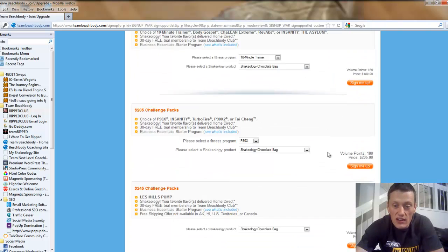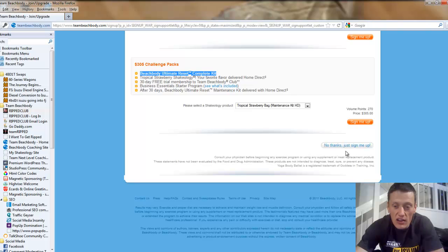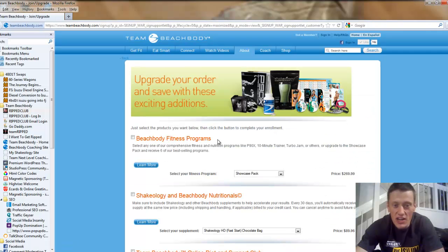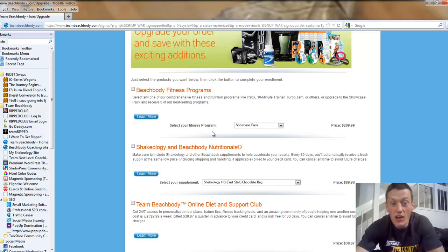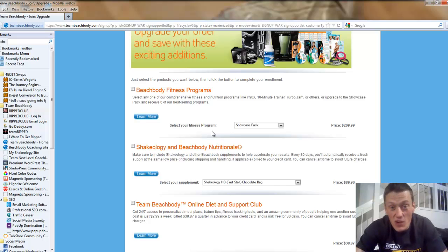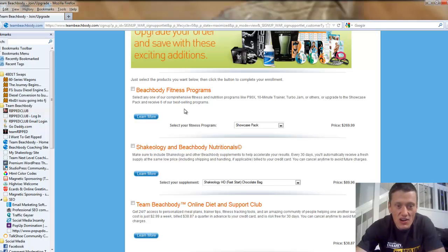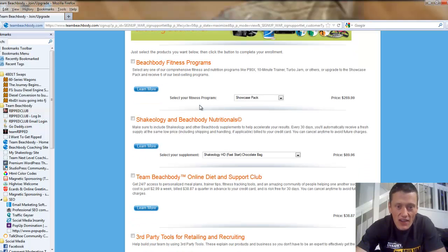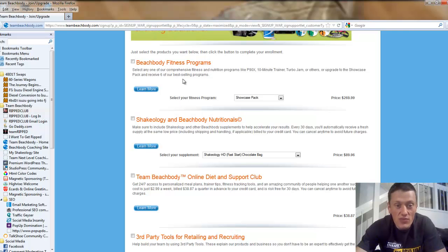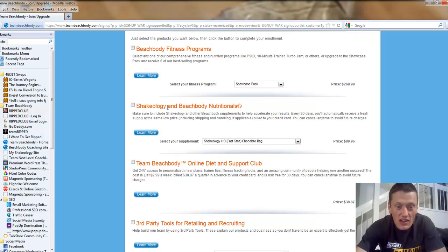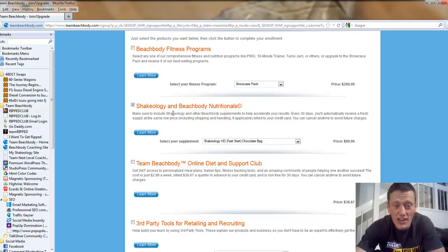Or, no thanks, just sign me up. Let's say I don't want a challenge pack. Well, there's a few more options if I didn't want to choose a challenge pack. Let's say I already have P90X. Down here, I'm going to select what I want to include with my order. If you want a Beachbody Fitness program, that's fine. At the minimum, if you actually want to build this as a business, you're going to want to select Shakeology.